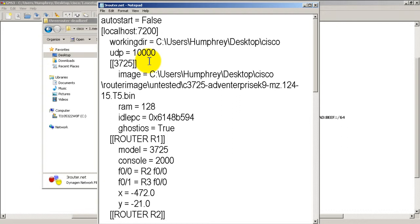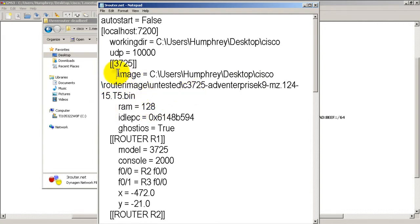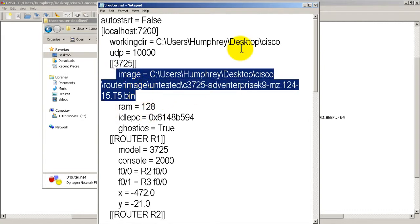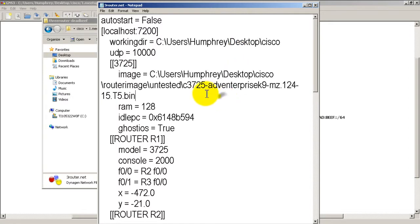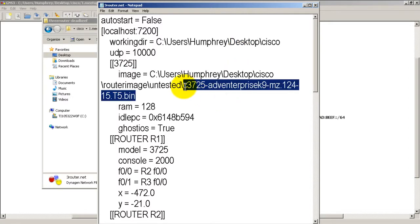Now if you have multiple routers, it's going to put the router number and image file and then you'll have another router number and its image file. You can see right here image equals the C colon and all that stuff right there. This is pointing towards the actual iOS image for my 3725 router. So it's pretty cool.